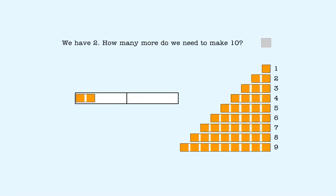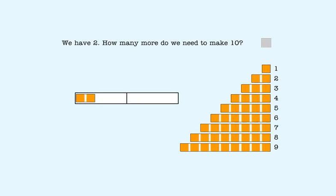We have two. How many more do we need to make ten? We have two and we need ten.